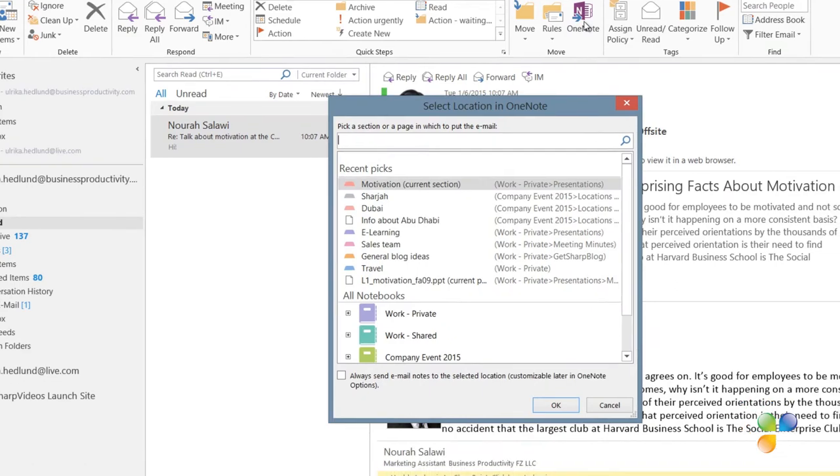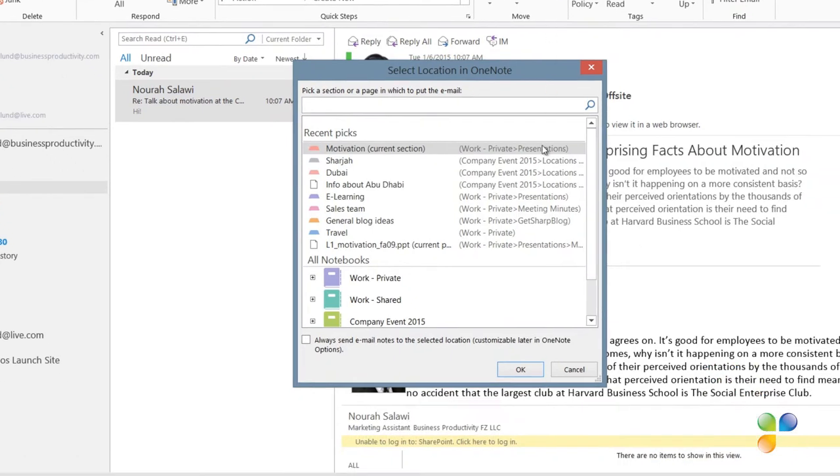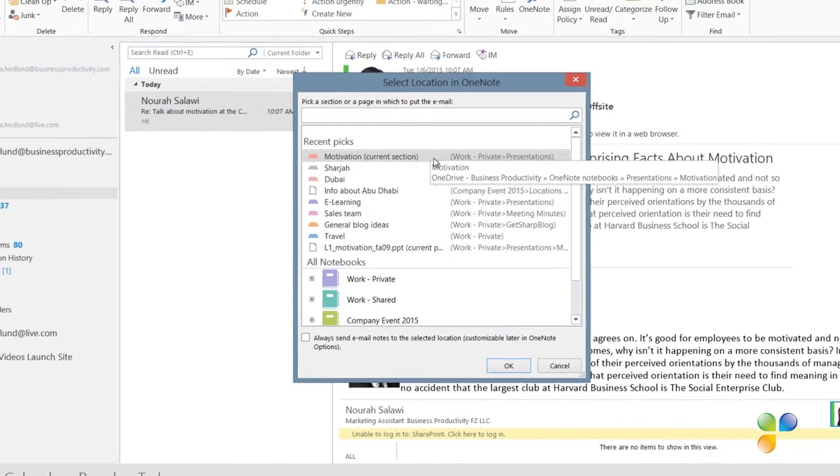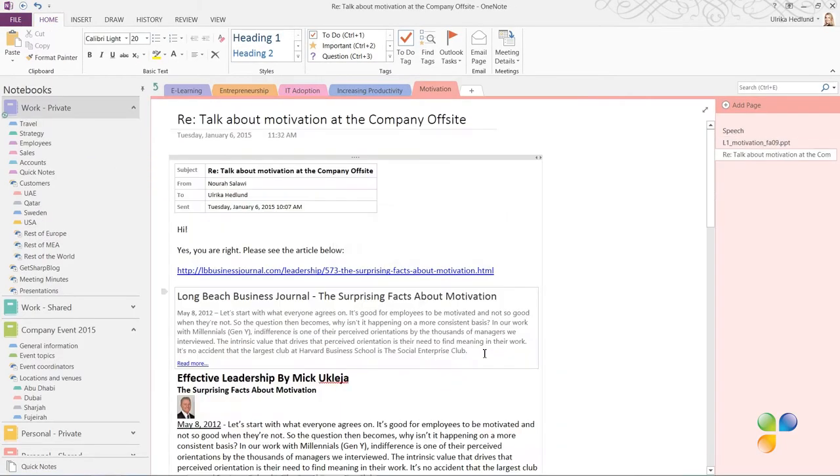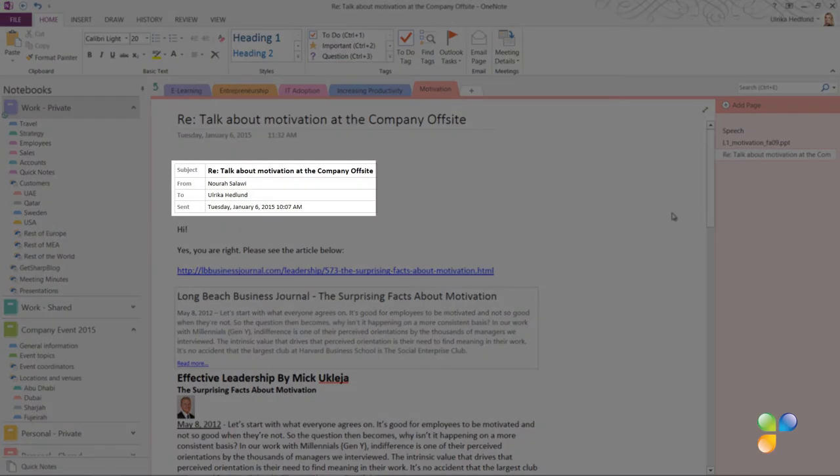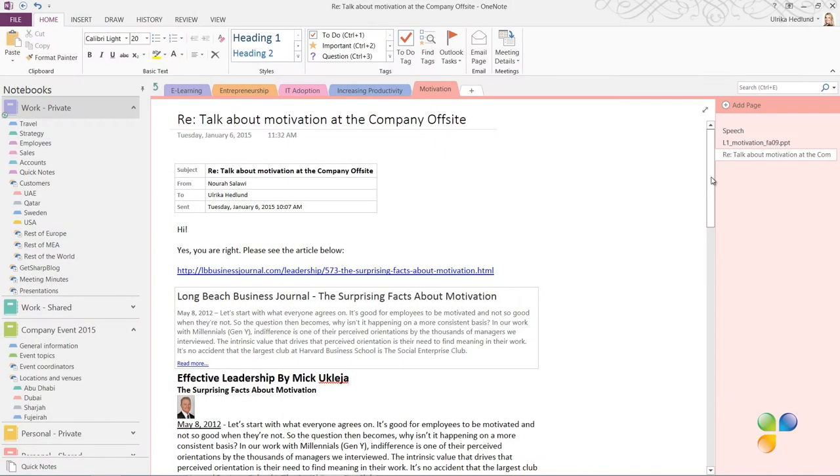Select where you want the email to be inserted. I'll select the current section and click OK. The entire contents of the email, including the subject, who it's from, and the date of the email is copied into your notes.